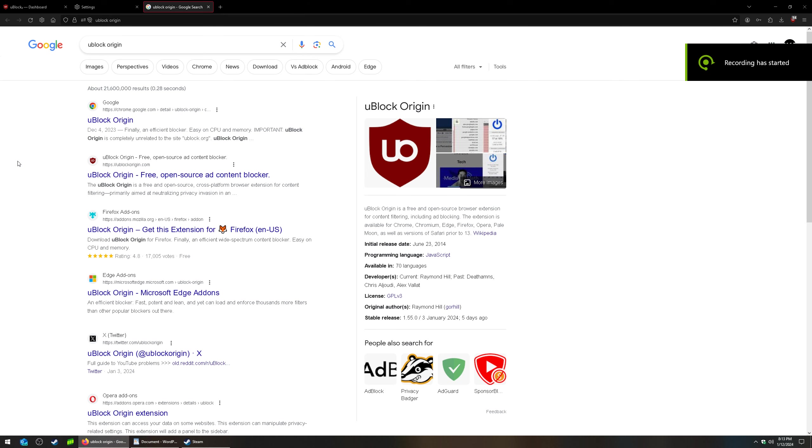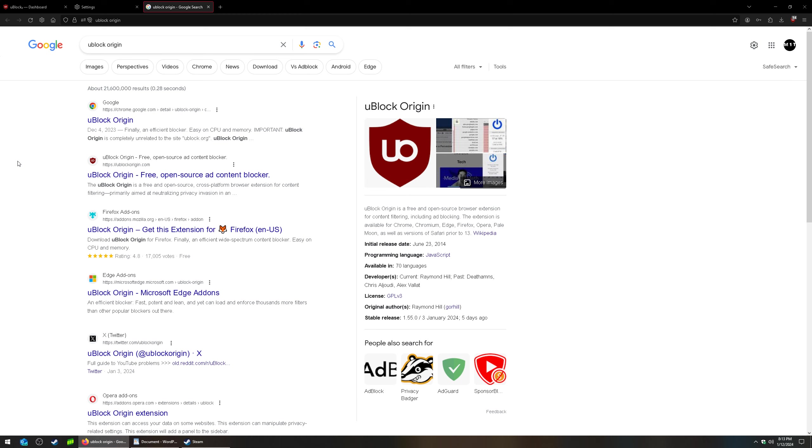How's it going guys? A lot of people have switched to Firefox after YouTube started blocking ad blockers on Chrome-based, Chromium-based browsers.